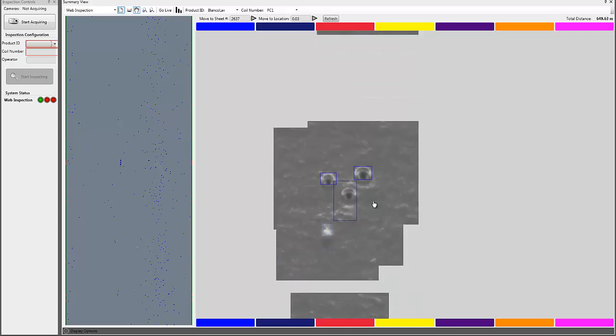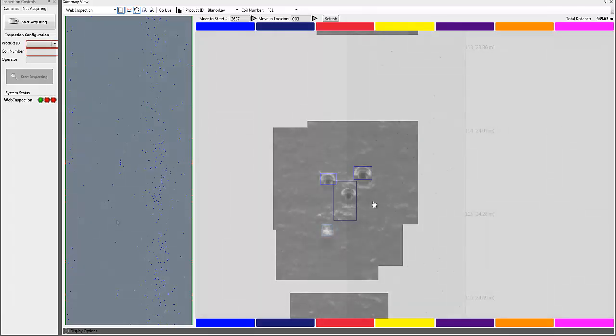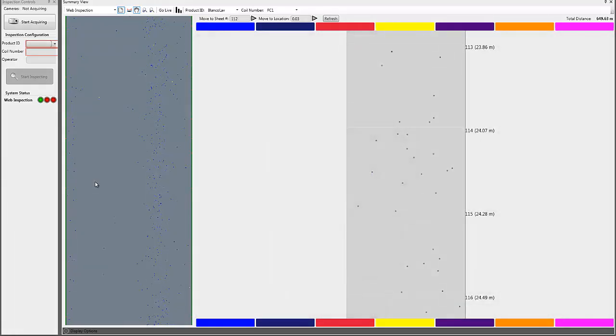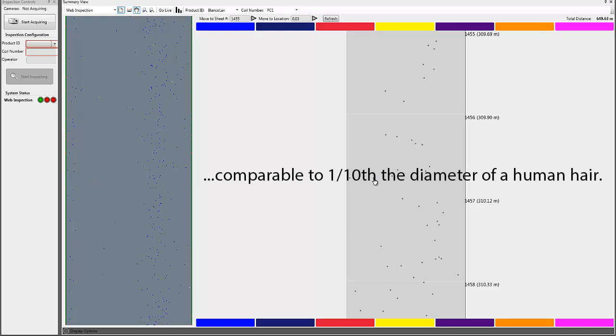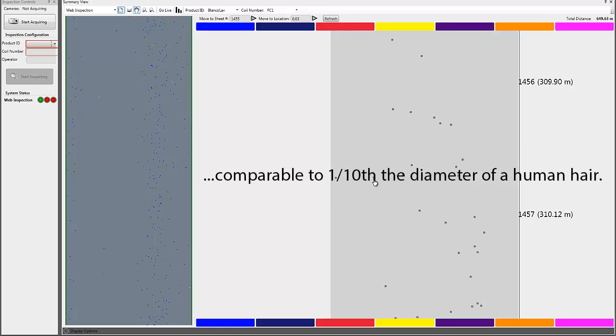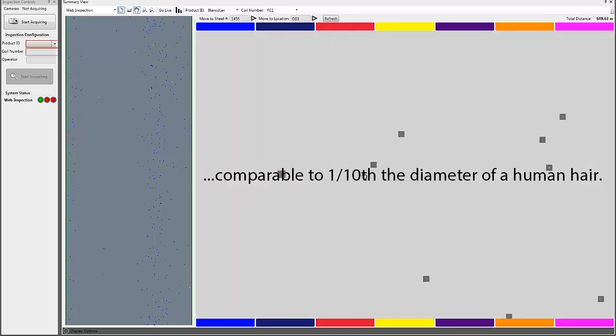The typical human eye can only see down to 40 microns, but Vision Inspector provides high-resolution views of defects as small as 26 microns, which is comparable to one-tenth of the diameter of a human hair.